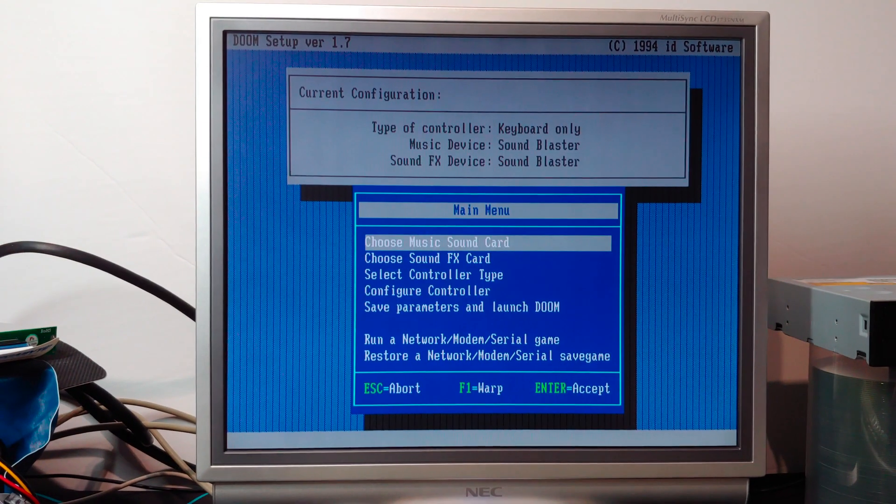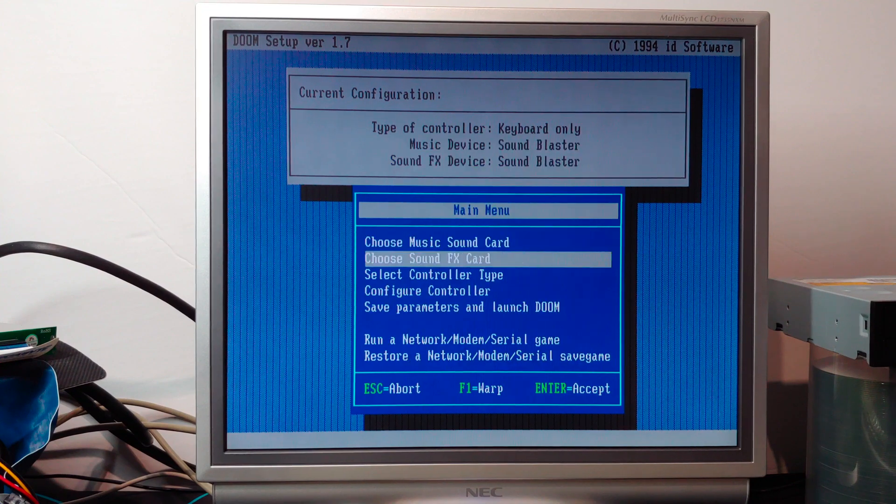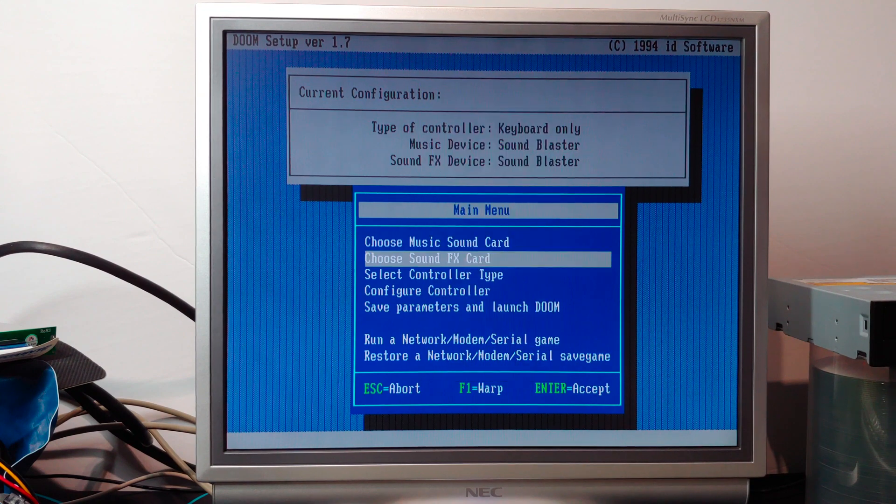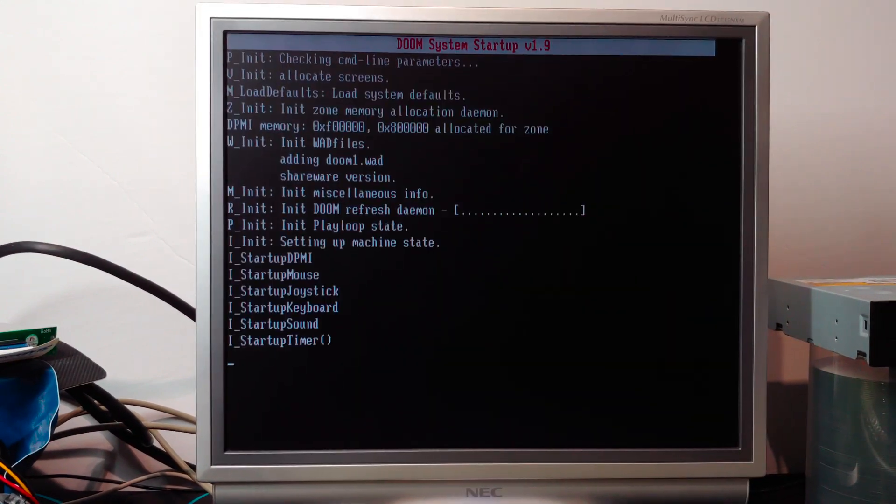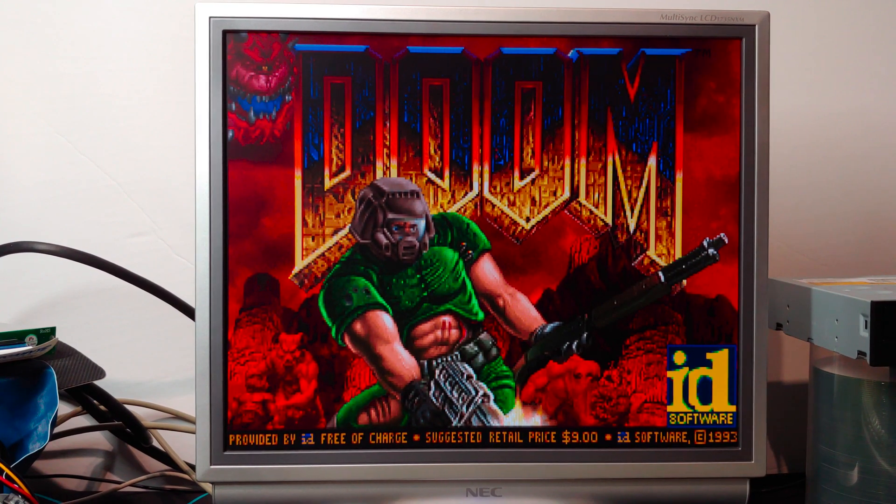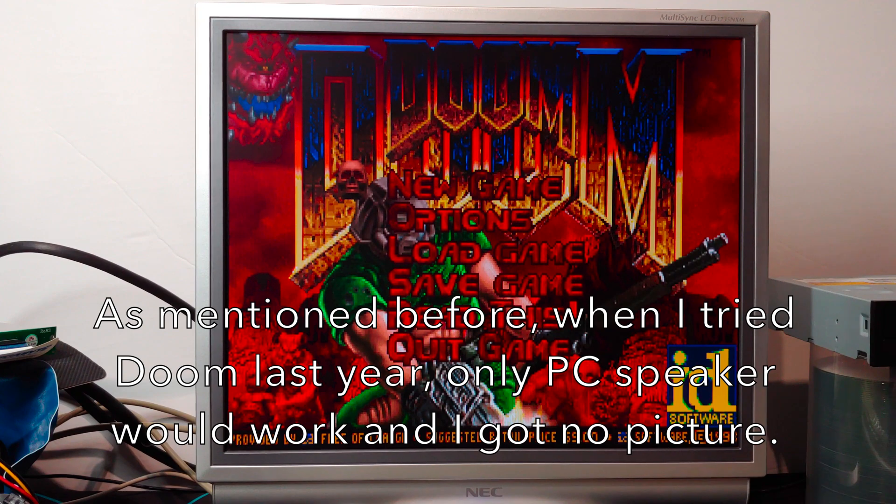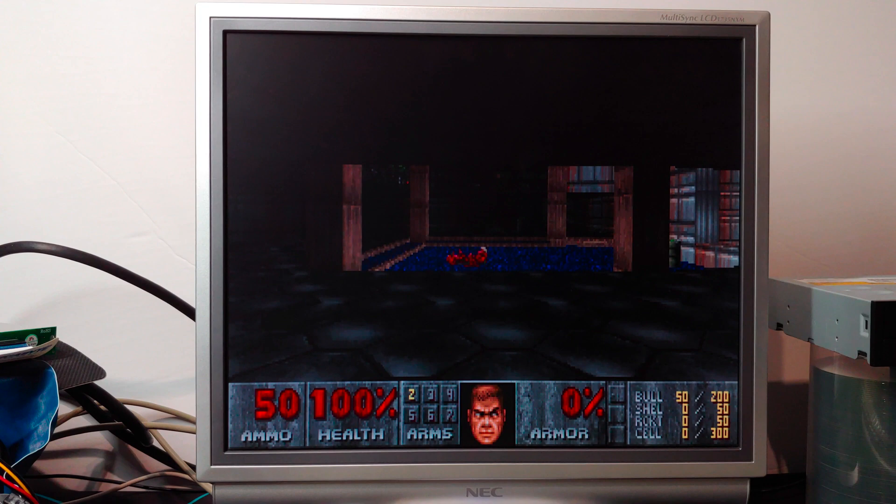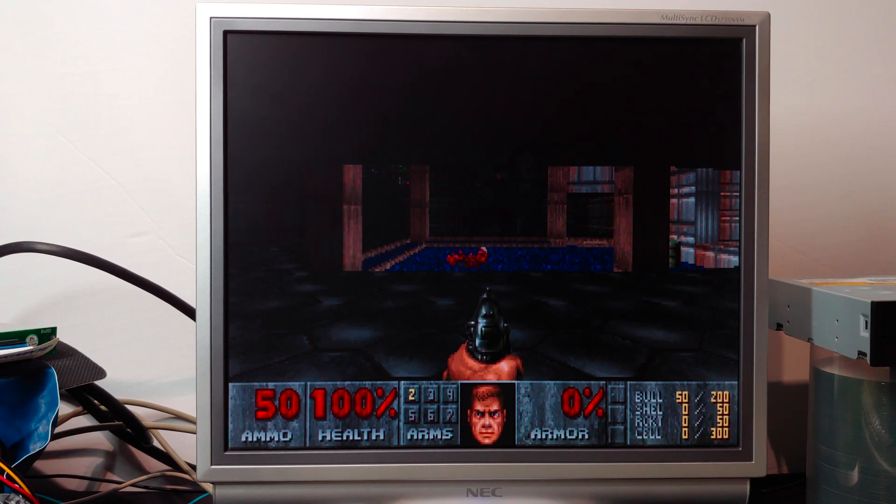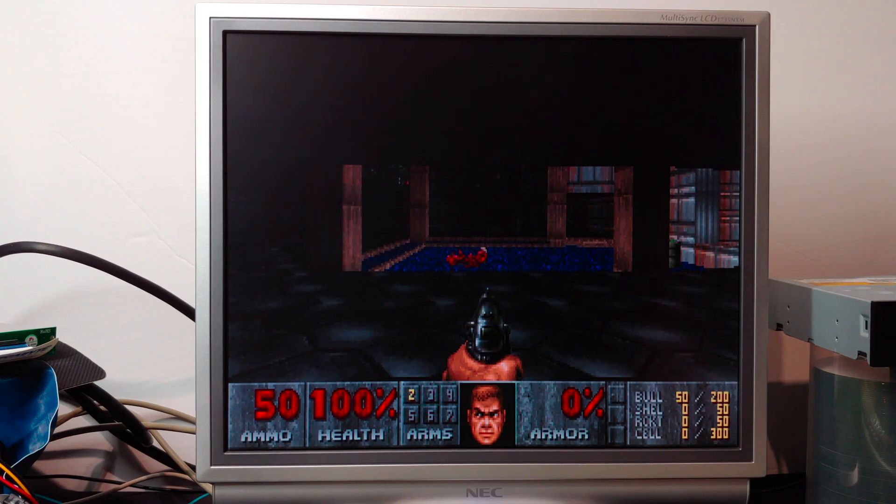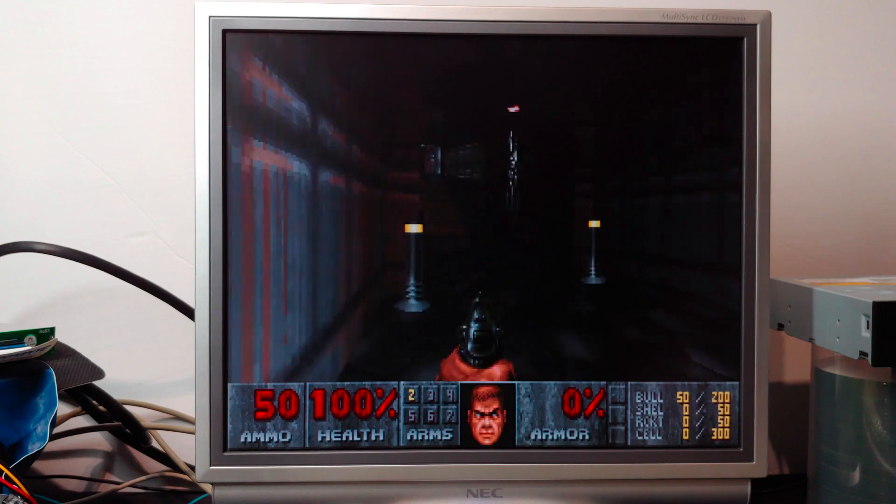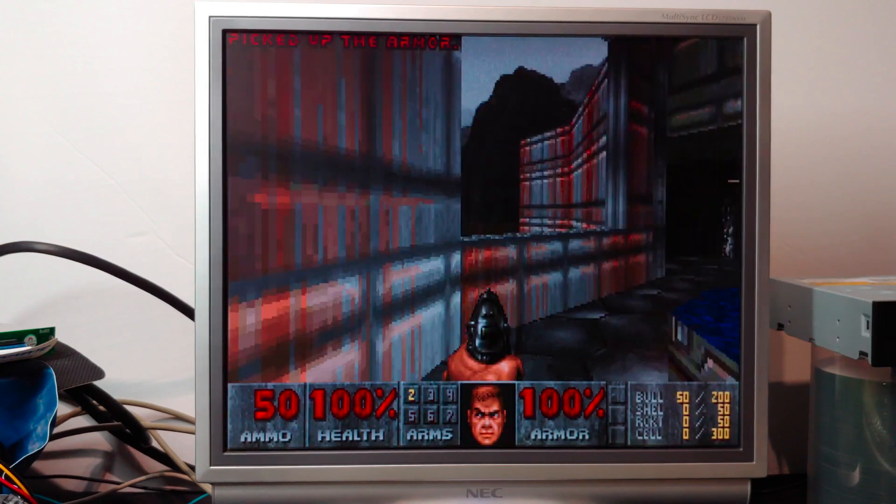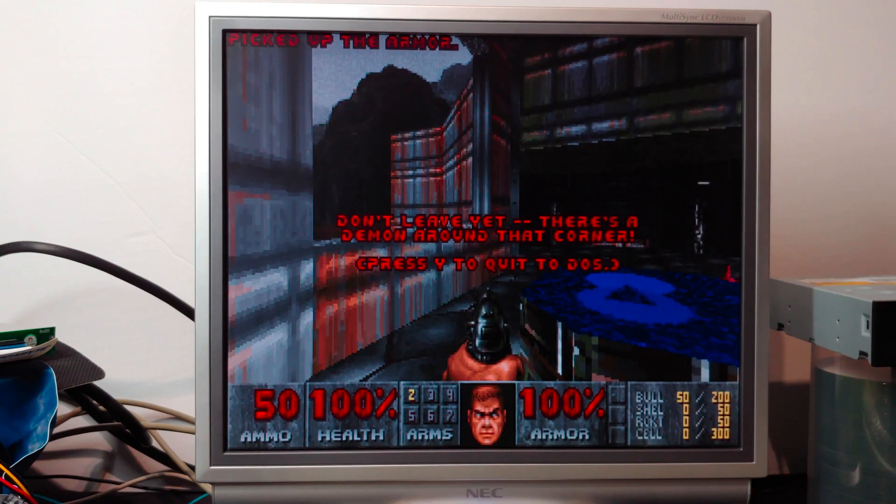Let's go ahead and go to Setup, just so we can go through the process here. Music card, Sound Blaster 220. Sound Effects, Sound Blaster 220, 5, 1, we'll do 3. Save parameters, Launch Doom. And I don't know if you can hear the sound in the background, but it's working, and there is video. But if you hear the FM synth, it's kind of slow and choppy, and it slows down a little bit more as I start moving around, so it's not perfect, but it works.